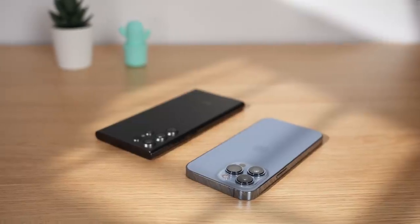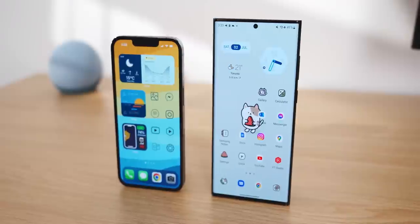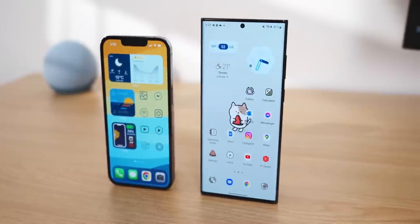I've been using the iPhone 13 Pro ever since it came out, but I've actually completely switched over to using the Galaxy S22 Ultra for a few months now, and in this video I'll tell you all of the best and worst parts about making this switch.